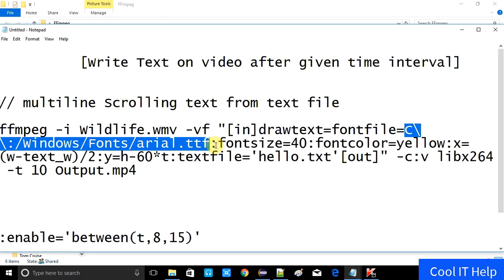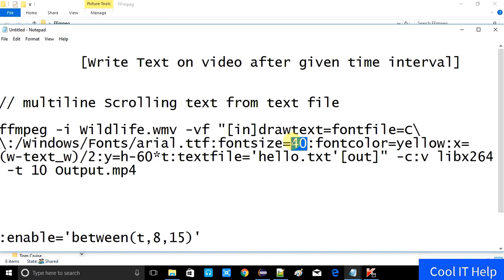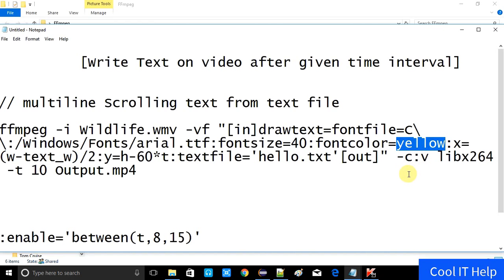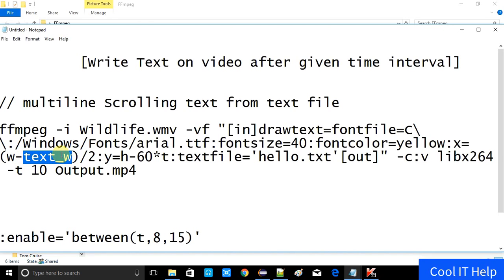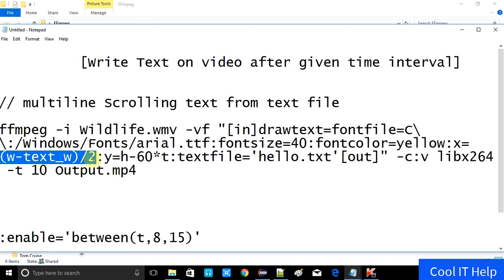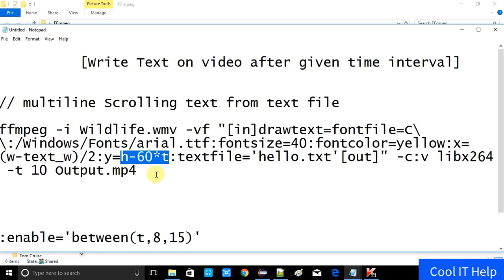The drawtext filter is looking for the font file, and font file has a value for the location where the font file exists. Font size is set to 40 pixels. Font color is equal to yellow. For placing the text on video, X has a value of w minus text_w — we are subtracting the text width from the video's width, then dividing by 2 to place our text in the middle of the screen.